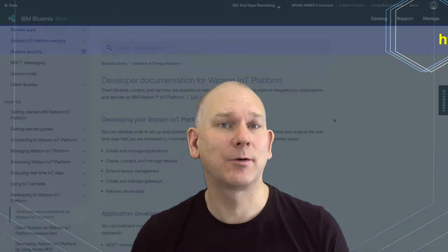In this bite-sized video, I'll be looking at how to use MQTT to send data to the IBM Watson IoT platform.